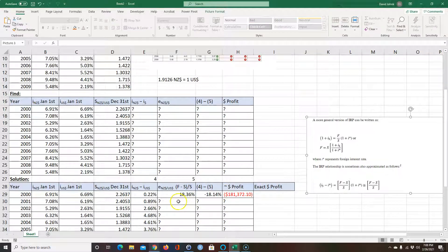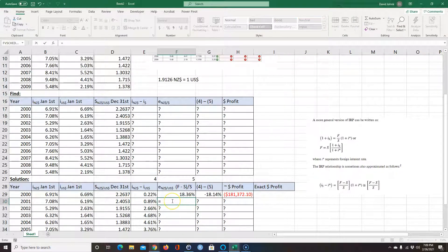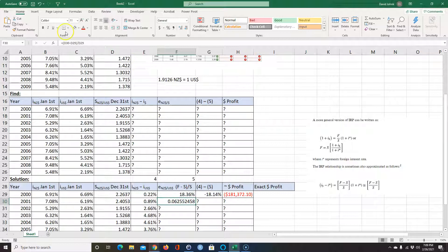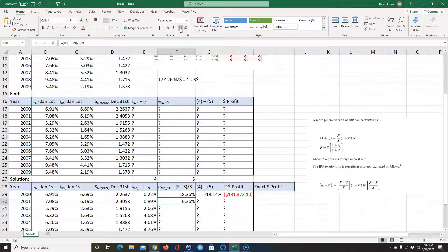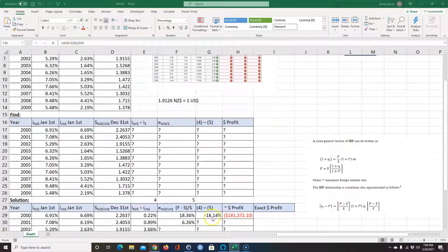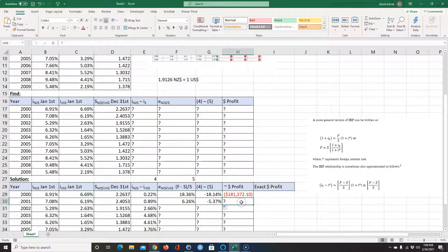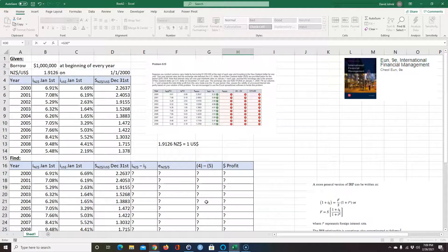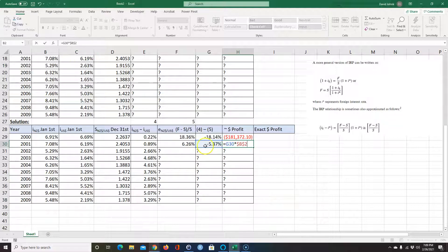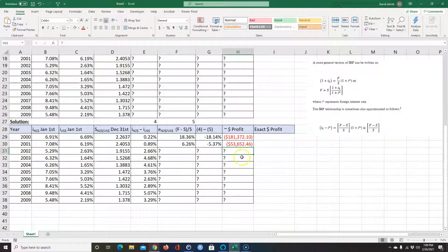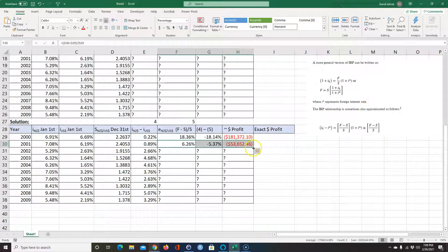For the next year: the forward rate is the end-of-year spot rate again, minus the spot rate from last year — that's now the beginning-of-year rate — divided by last year's spot rate. Format that as percent. Then column 4 minus column 5 again gives the interest rate differential, and the profit is million dollars times that. I hit F4 on the million dollar cell so when I copy the formula down it always points to that fixed reference.